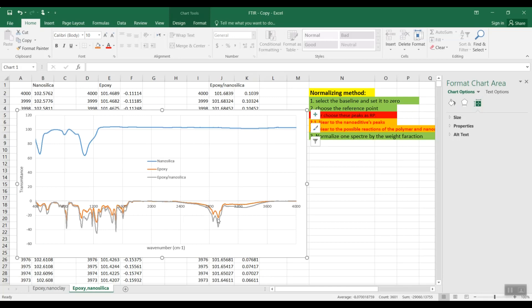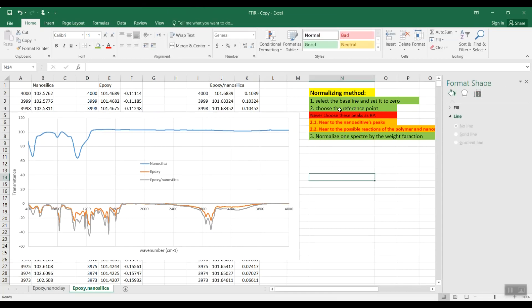Then we need to multiply one of these curves by a constant weight function to superimpose one of them onto the other one. The next step is to choose the reference point, but for choosing the reference point we have followed some guidelines. For example, we are not allowed to select a peak as a reference point which is related to the nano additive — for example, we are not allowed to select a reference point near these peaks here.